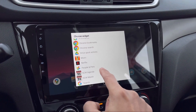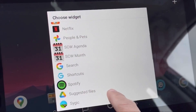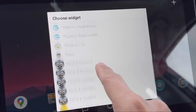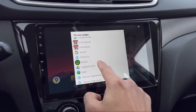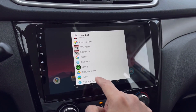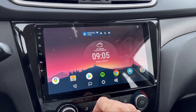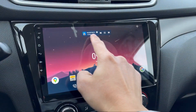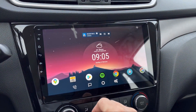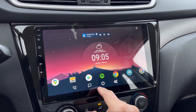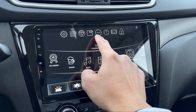Choose whatever widget you want to add. So let's say we want to add Spotify — the Spotify widget has now been added to your home screen.